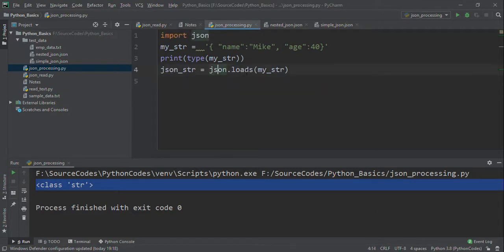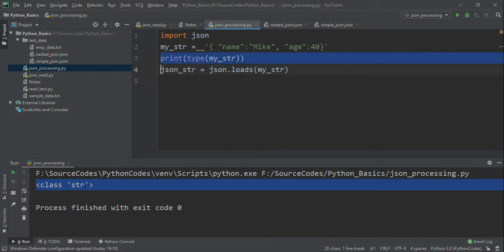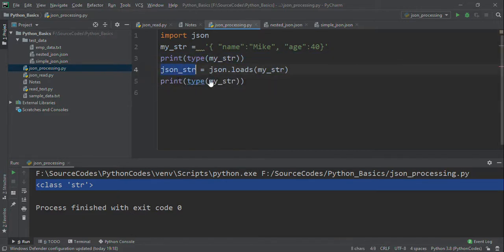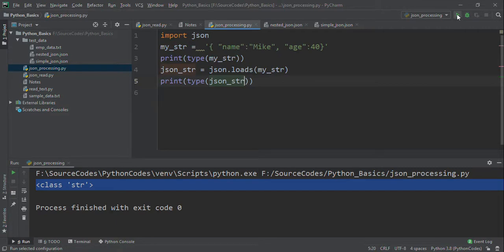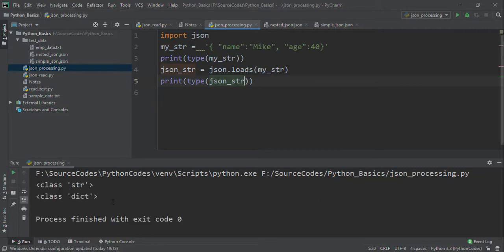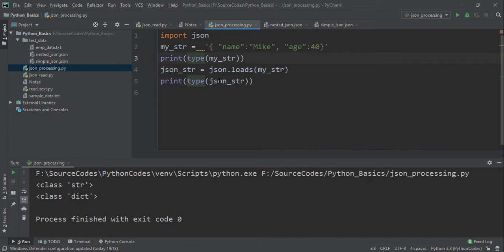Right now, if you want to print the property of this JSON_str, we can see it will be a dict. First it was string, and now it's a dict. Now we have the JSON_str available.